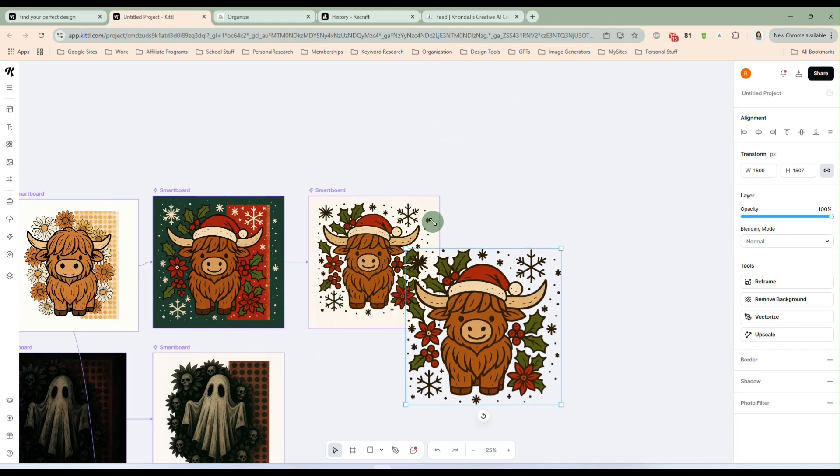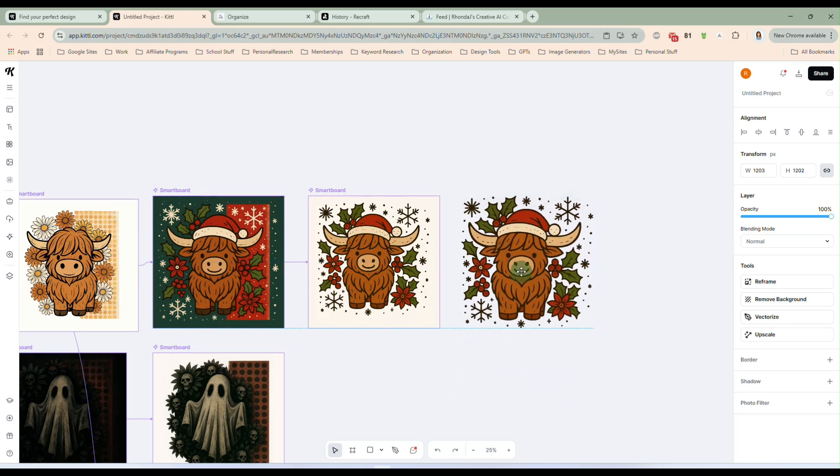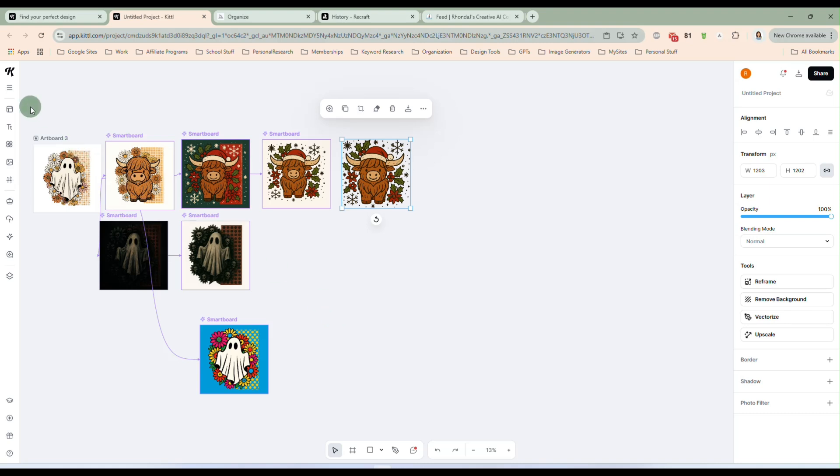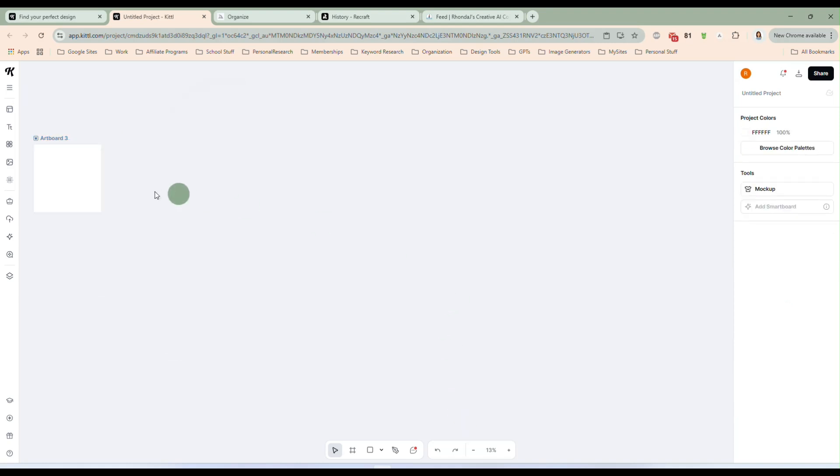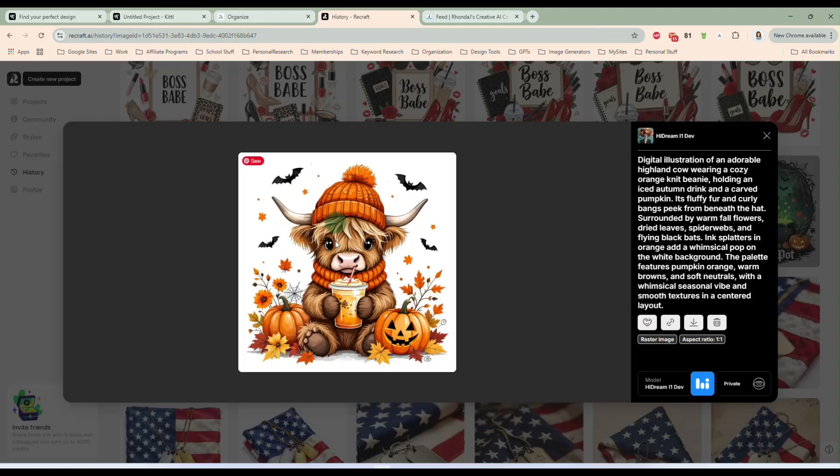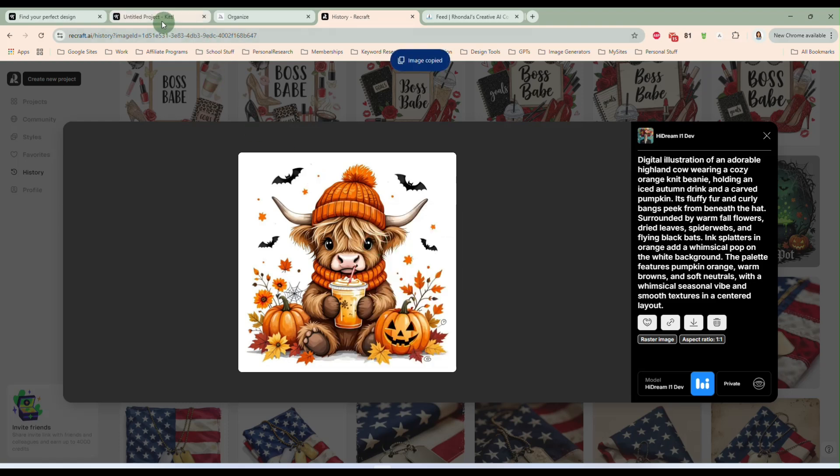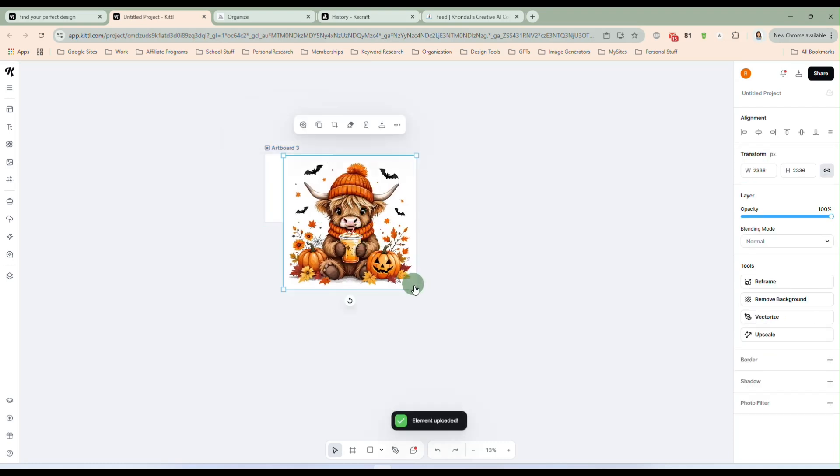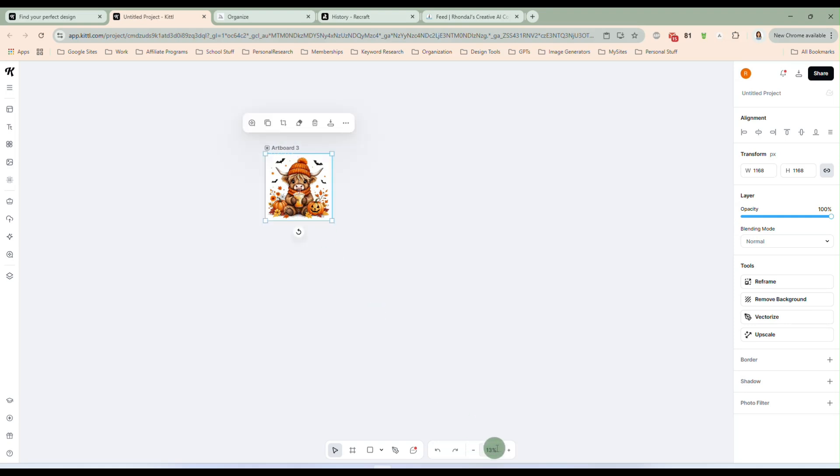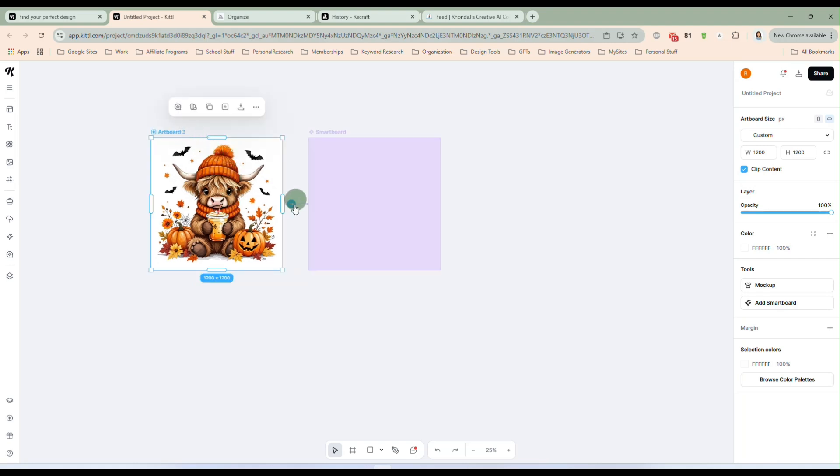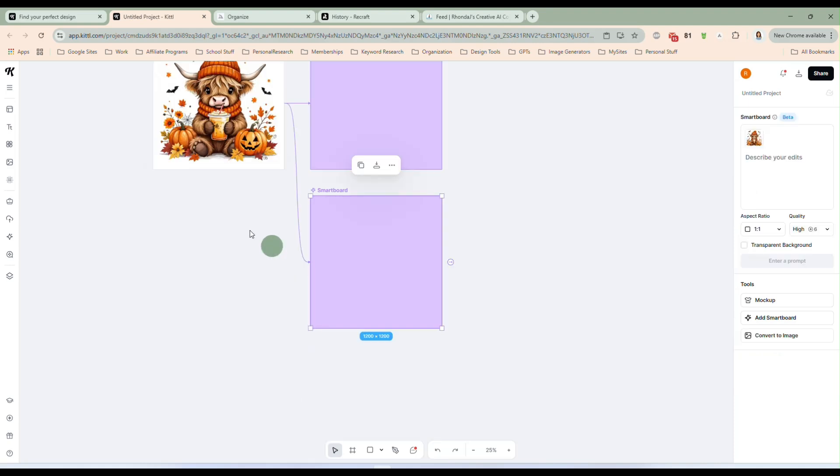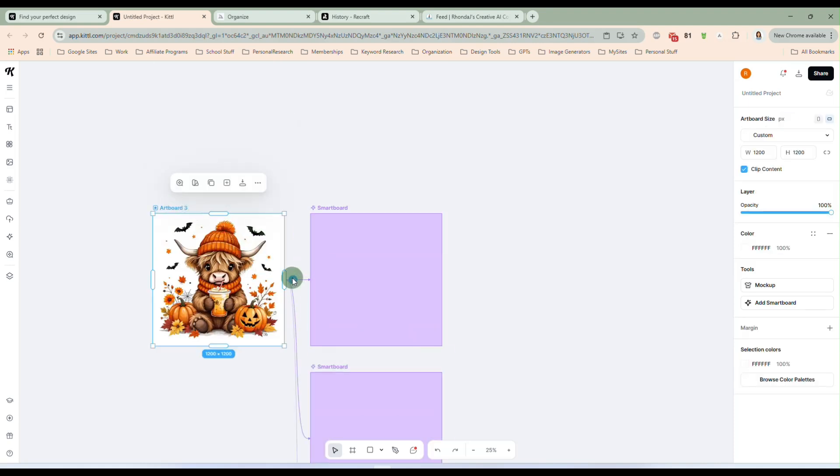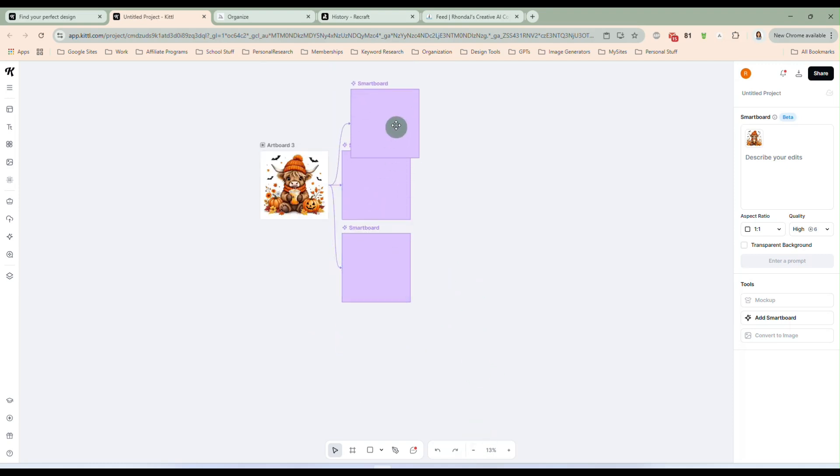So let's get rid of this. And we have an artboard here. And let me drag that and I'm going to come over here. And I'm going to grab this little guy, this fall Highland cow. I'm just going to copy that image. And I'm going to paste it right in here. So you see, I just grabbed that from another image generator, just grabbed that from Recraft. So let's make this just a little bit bigger, move this over. And let's create some smart boards from this one.